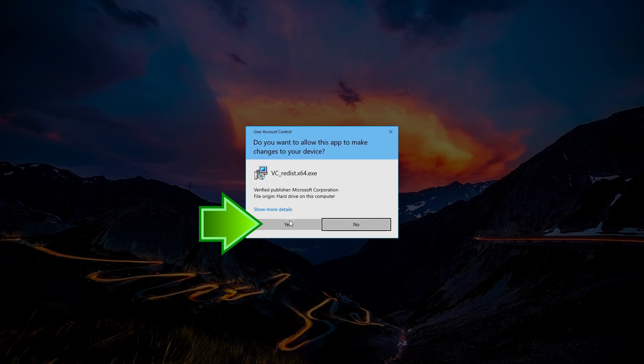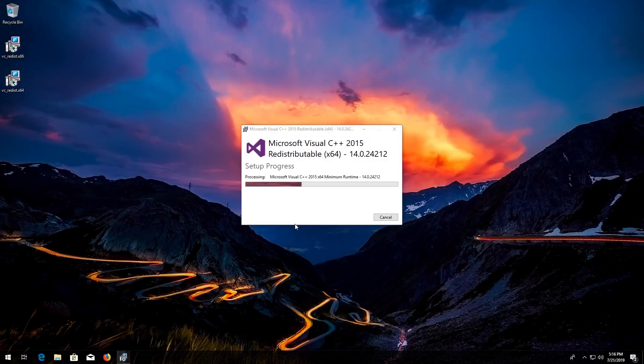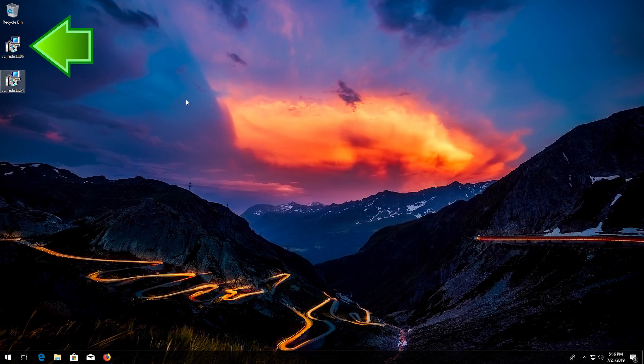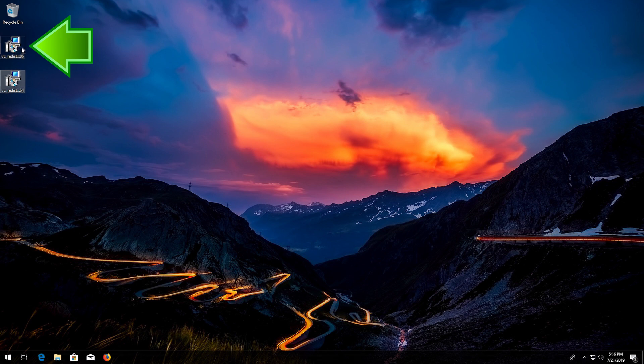Now run VCRedist. Press Yes. Press Close. Now run VCRedist again.